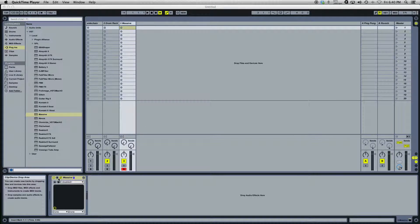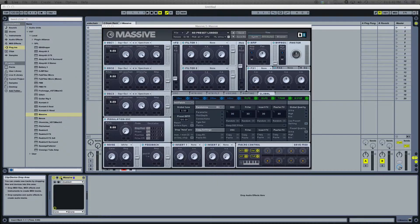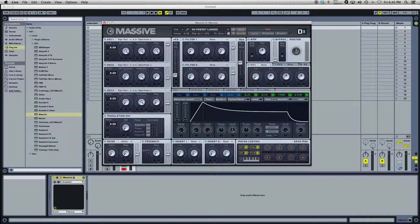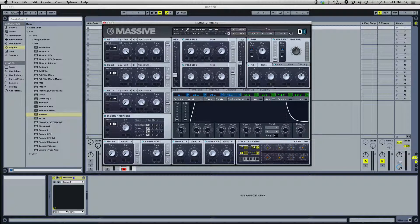Hello everybody, this is Joel from Cyanoid. I'm going to do a tutorial on the ADSR envelope and what that's all about. It's a really basic tutorial — I just feel like doing a tutorial on what this is exactly: amplitude envelopes and modulation envelopes. I feel like some of you are really trying to get into how to use Massive and understand what these envelopes do.